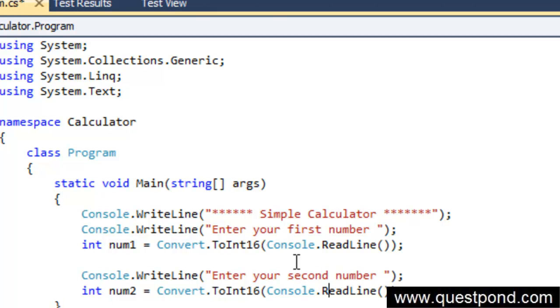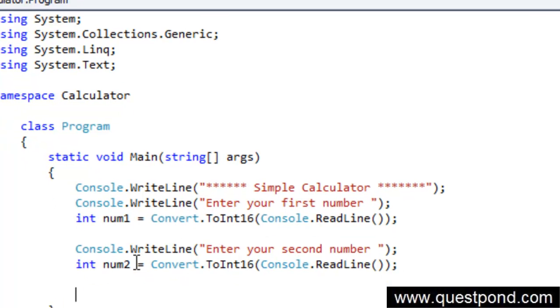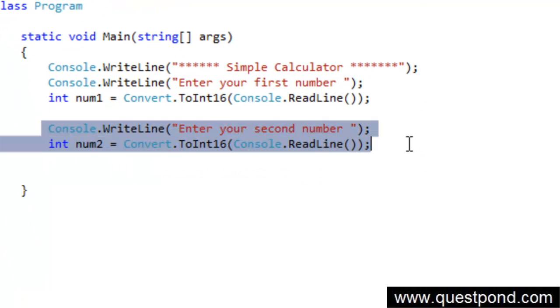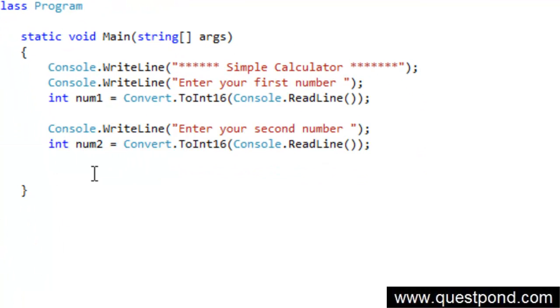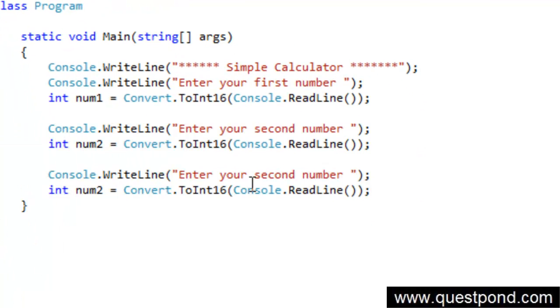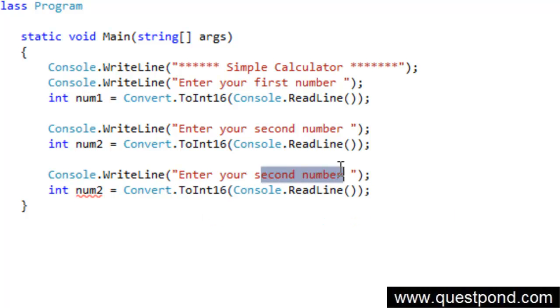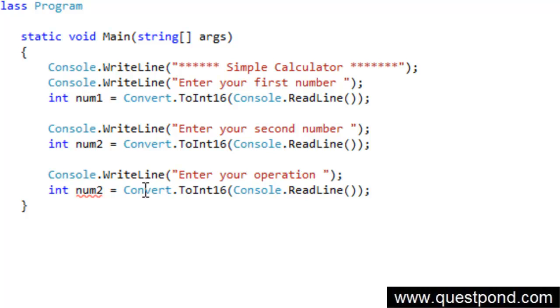We would also like to go and enter operations like plus minus, something he has to enter. So I am going to do a ctrl c and a ctrl v here, and I will say enter your operations. In other words do you want to do addition, do you want to do subtraction, what exactly you want to do.